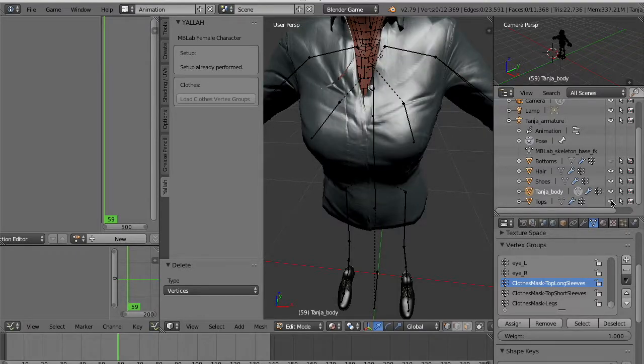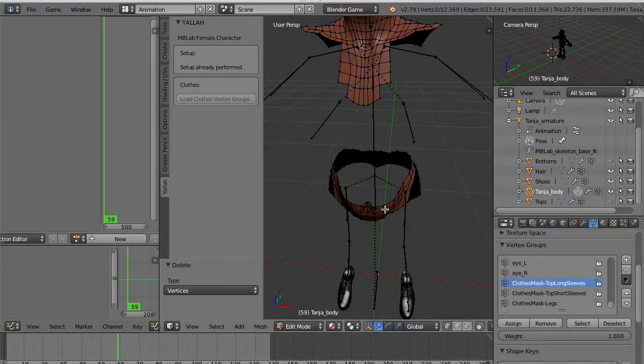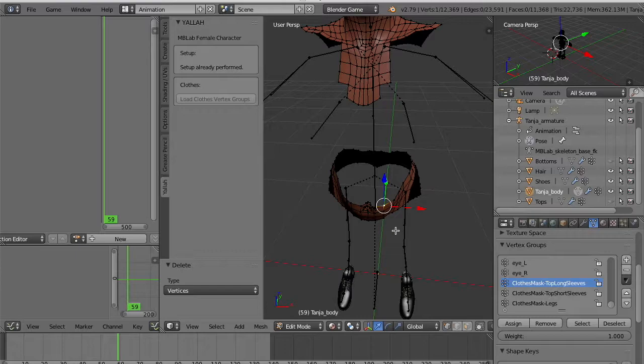Now if we show the tops, the shirt, we see that the selection is good. We need still to cover an area between the top and legs.